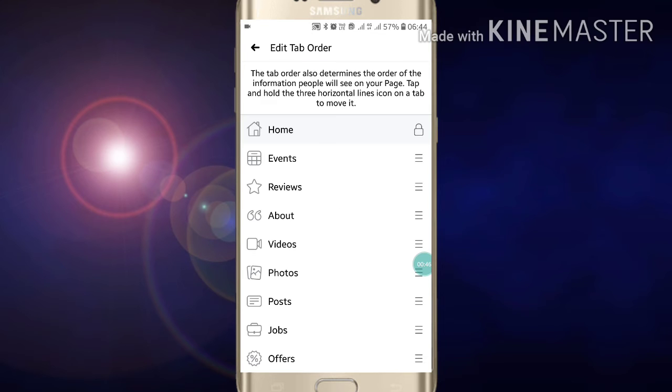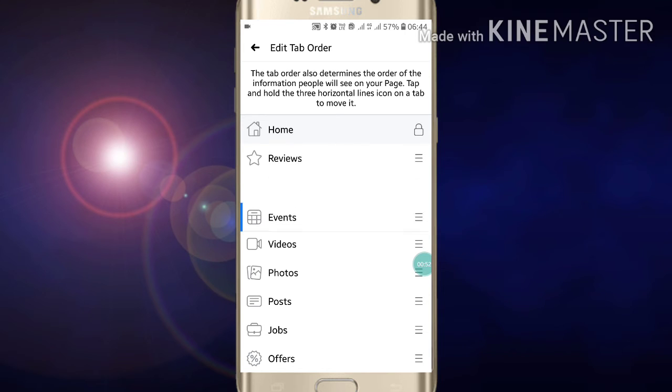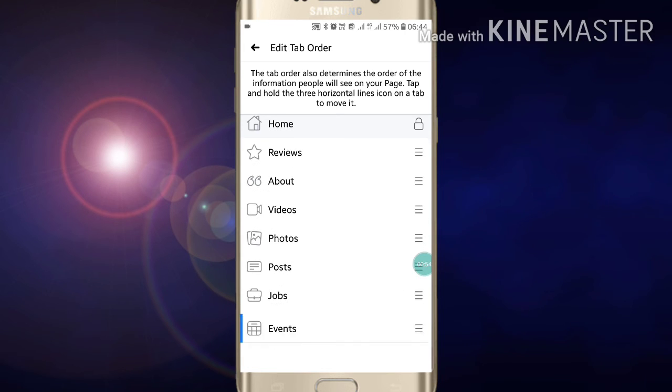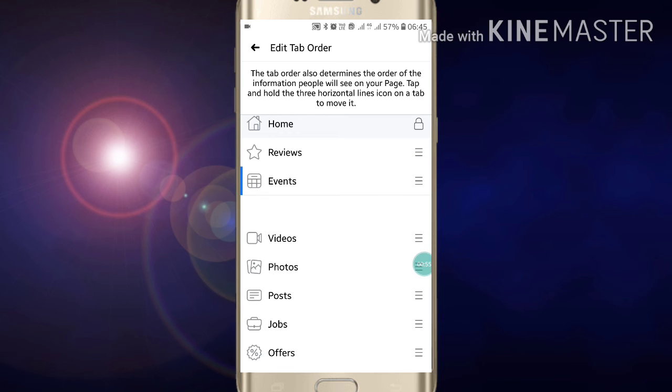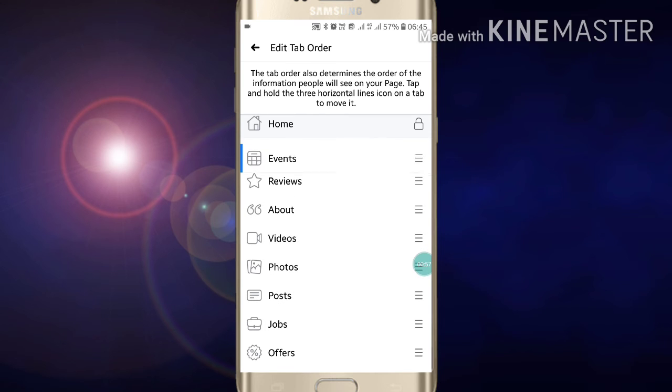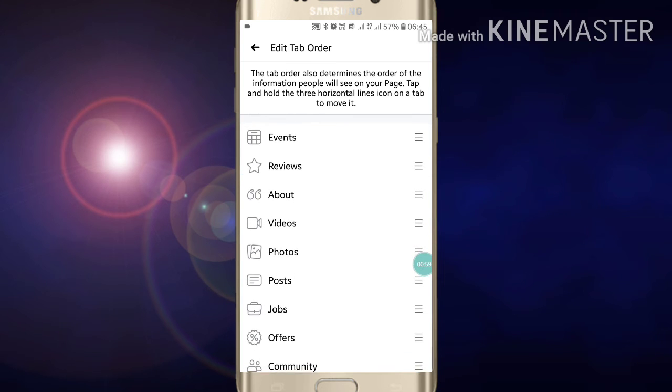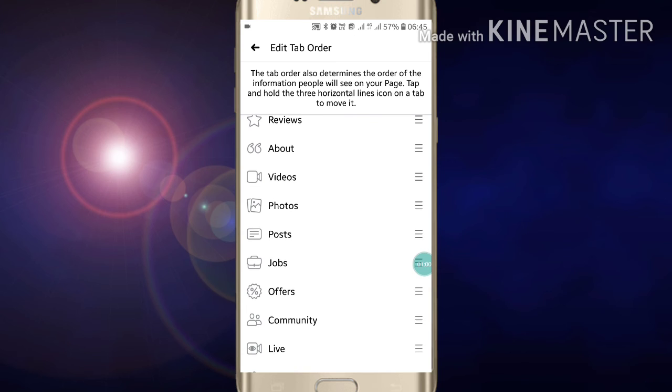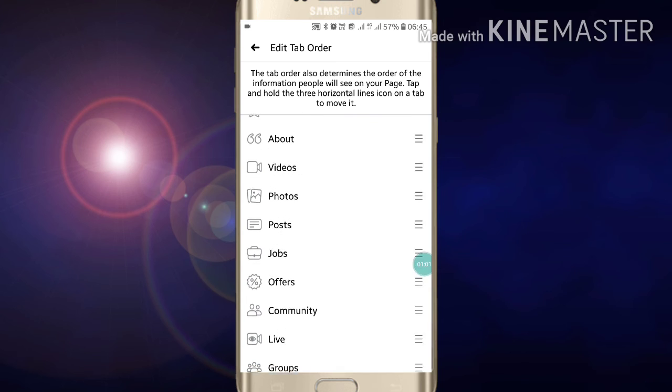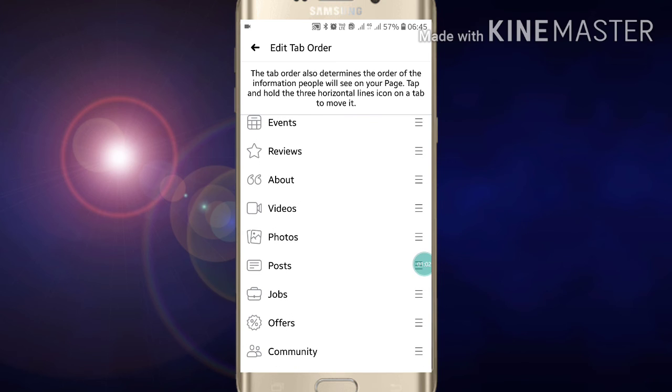Click on Reorder Tabs. Now, Home is locked so you cannot move it, but Events and Reviews - like this you can scroll down or scroll up. Like this, if you want to reorder all your tabs, you can reorder them.